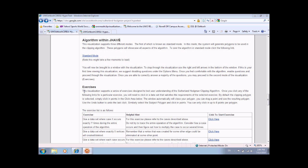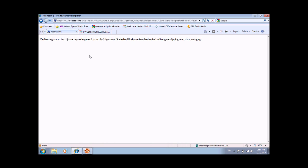The visualization supports three main modes: standard mode, exercise mode, and free mode. Starting the visualization in standard mode is done by clicking the following link.